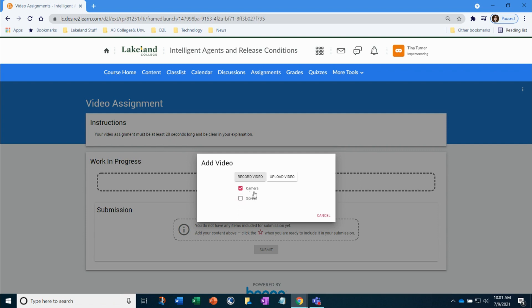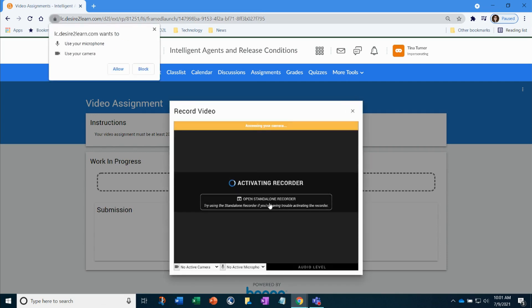So it's going to turn on my webcam. I'm going to select camera and I'm going to select record video. So it's going to activate the recording on my laptop. It's saying can I use your microphone? Can I use your camera? You must select allow.